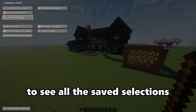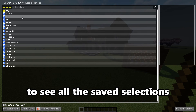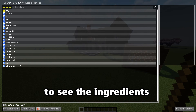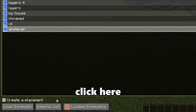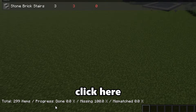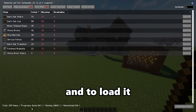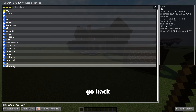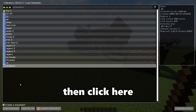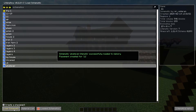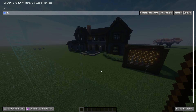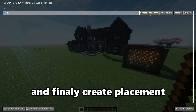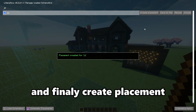Now click here to see all the saved selections. To see the ingredients of a selection, click here. To load it, go back, then click here, then here, and finally create a placement.